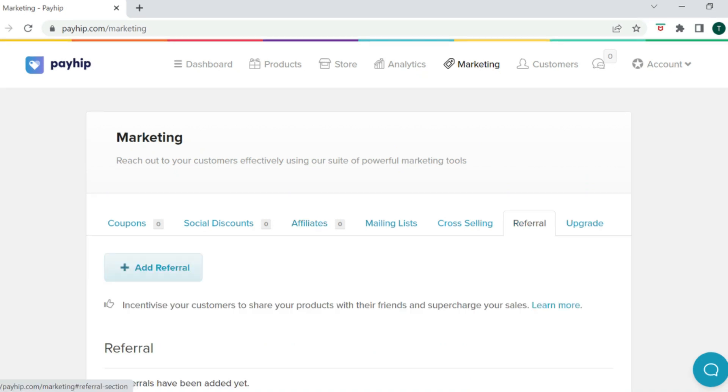You can also increase sales with Payhip by using the affiliate program and referral program options, which allow other people to promote and sell your digital products for you. Also with Payhip, there's no waiting period for your payouts — you connect your PayPal account and once you make a sale, the money is instantly deposited into your PayPal. With Etsy, I do believe there is a three to five business day waiting period before payment is deposited.